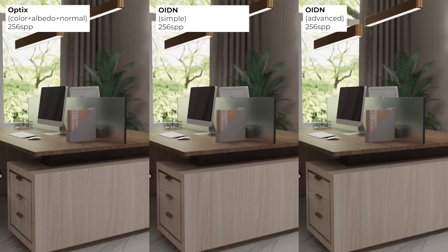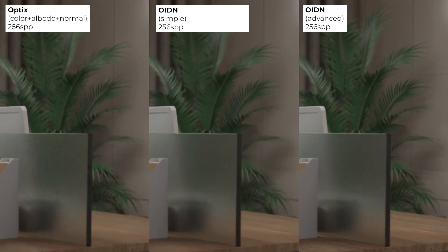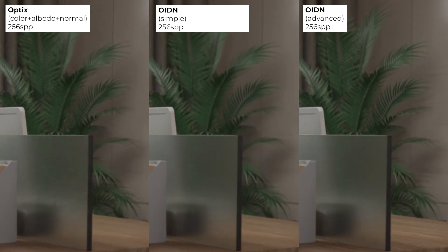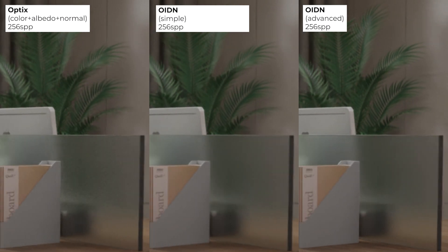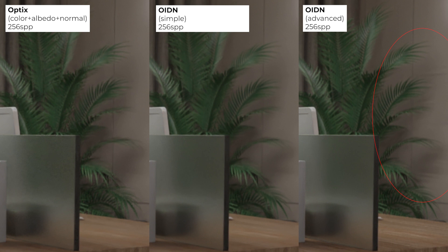Also, let's compare the simple method to the advanced method. Notice that the advanced method preserves shadows.